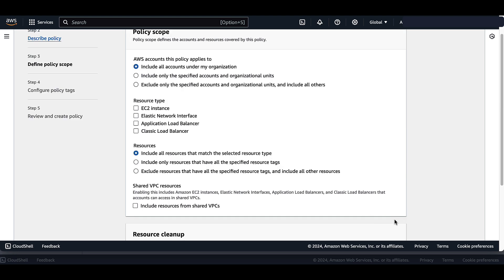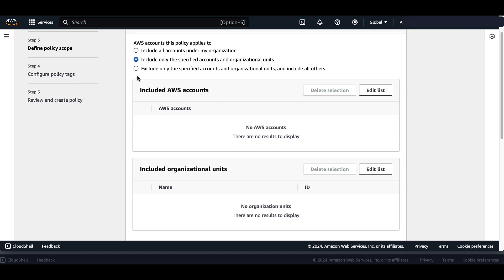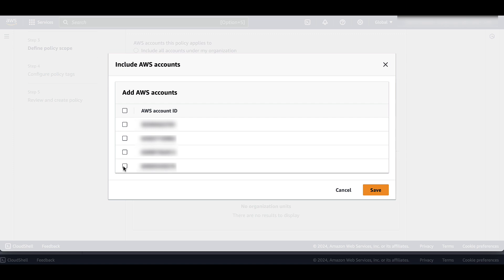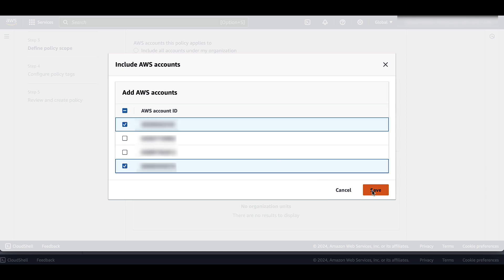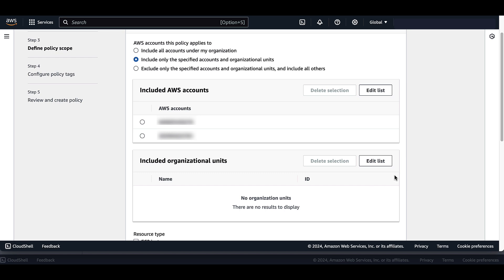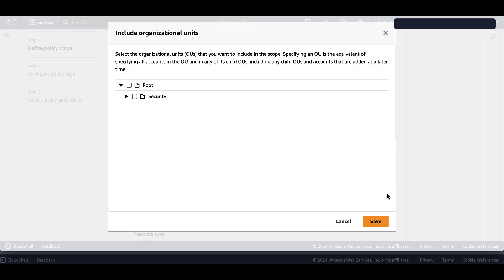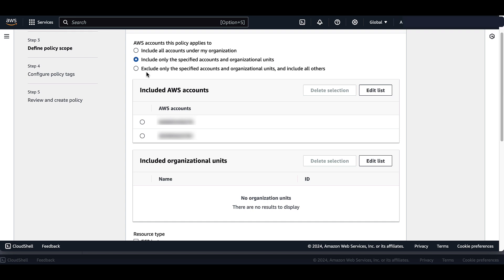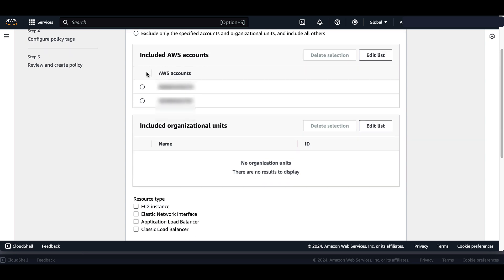Under Policy Scope, we decide how to include accounts for this policy. By default, you can include all accounts in your organization. You also have the option to include only specified accounts in organizational units — we will select only our administrator and member account and save. You can also include only specific organizational units if that's more fitting, or exclude specific accounts in organizational units, which is a good option if you have more accounts to include than exclude.